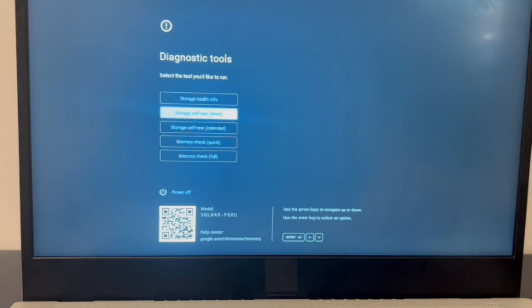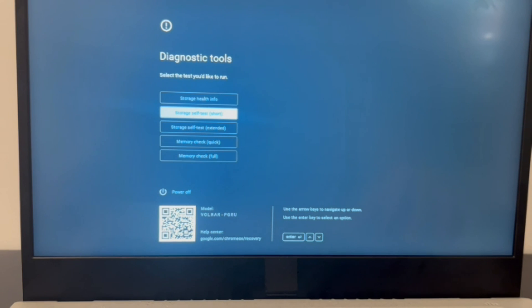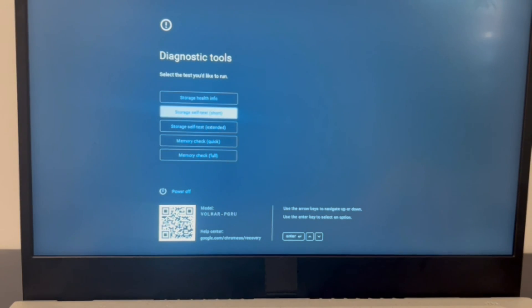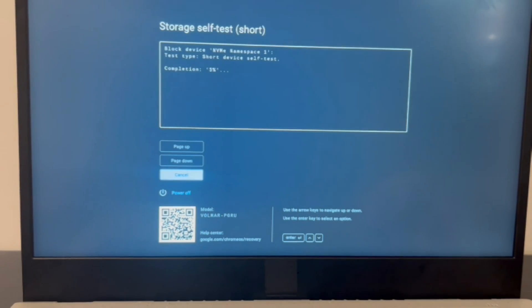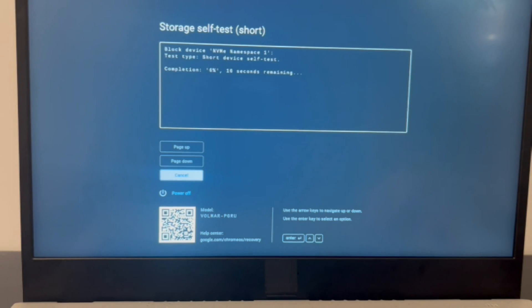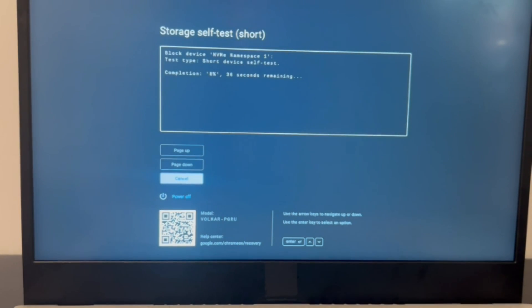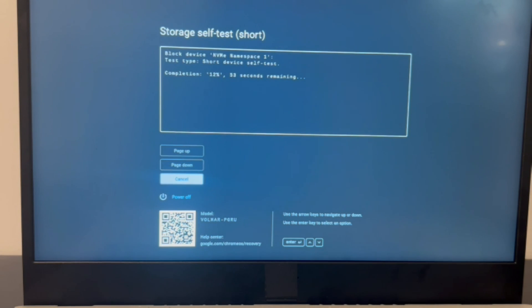The second scenario is you have access to the storage tests. So I'm going to use my arrow keys to arrow down to the short storage self-test and hit enter. It will immediately start testing my computer. If you do not have diagnostic software, then you can use the process of elimination.